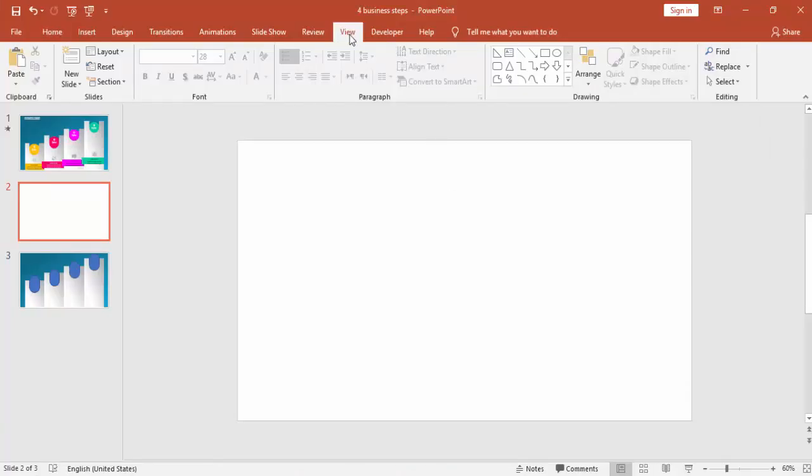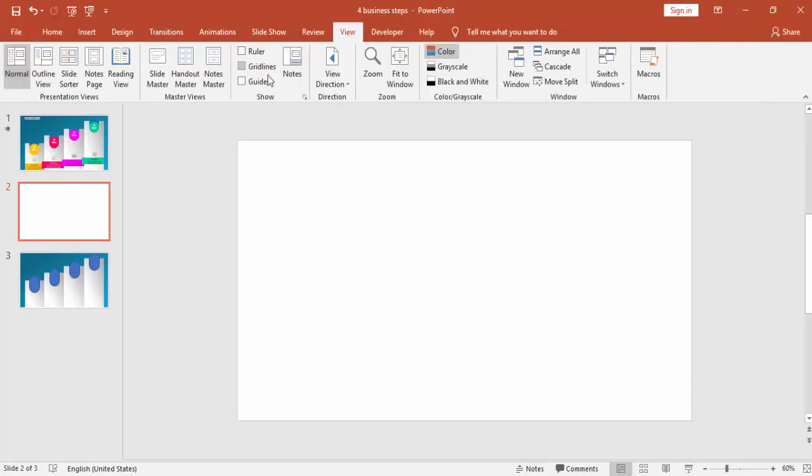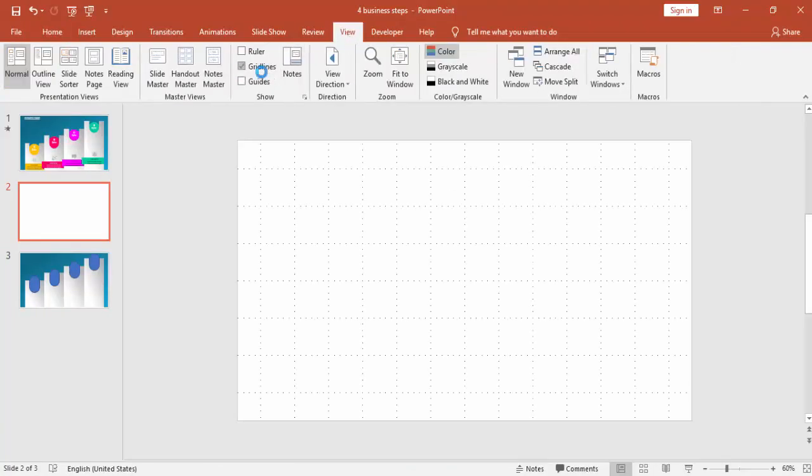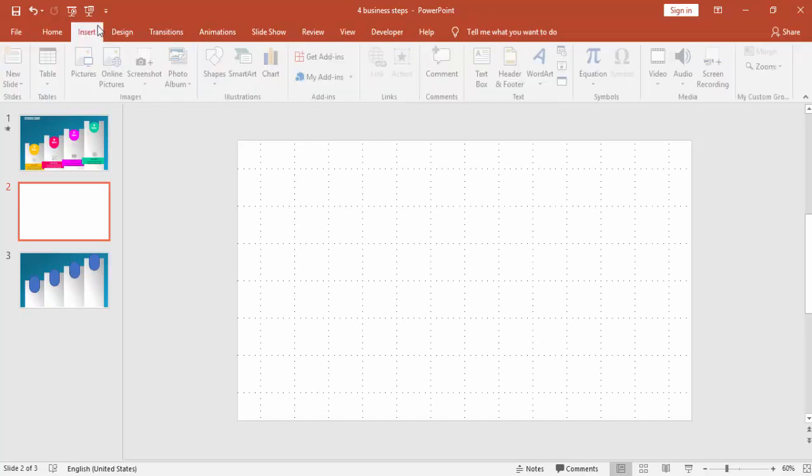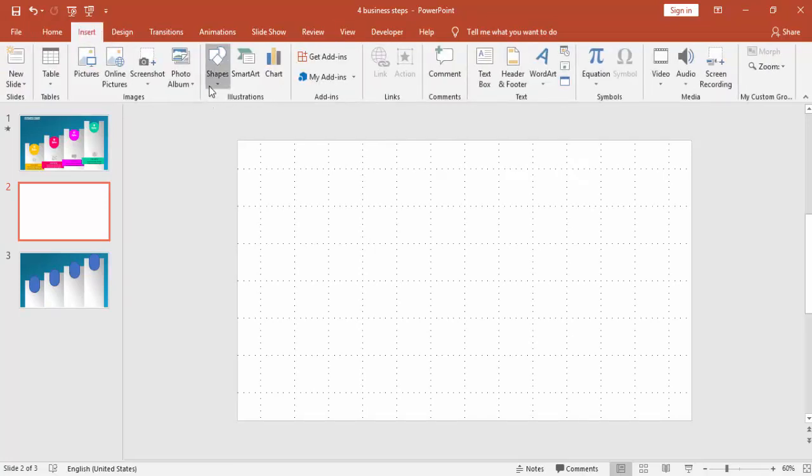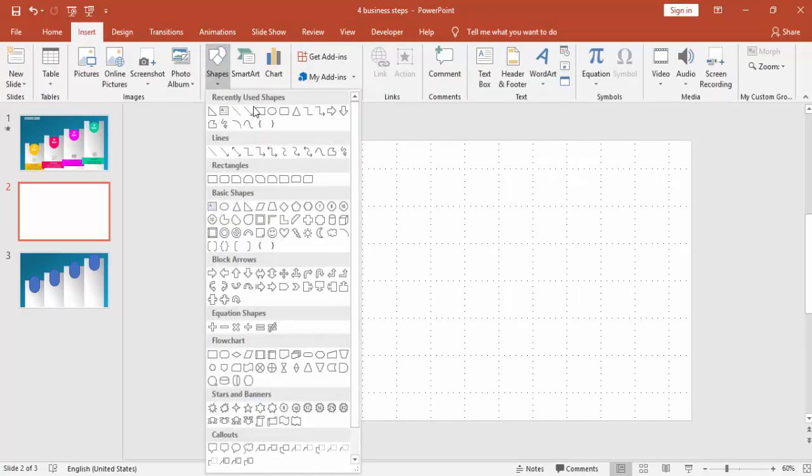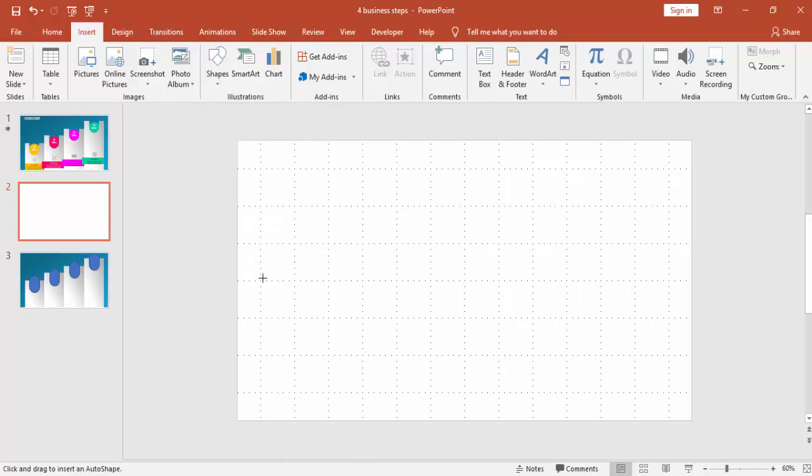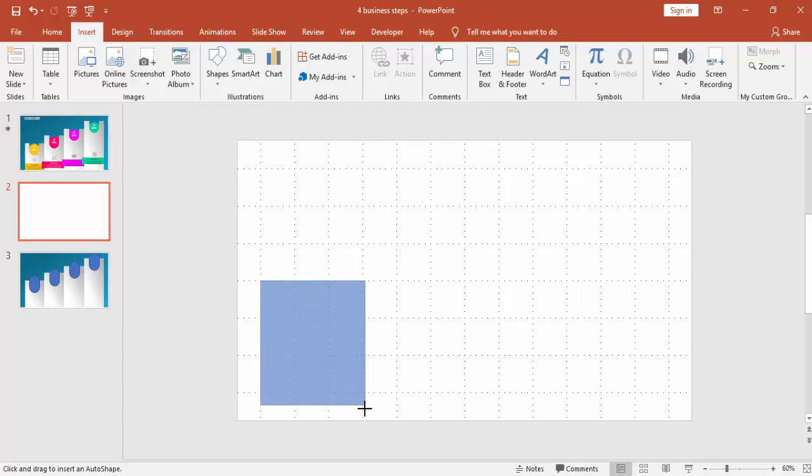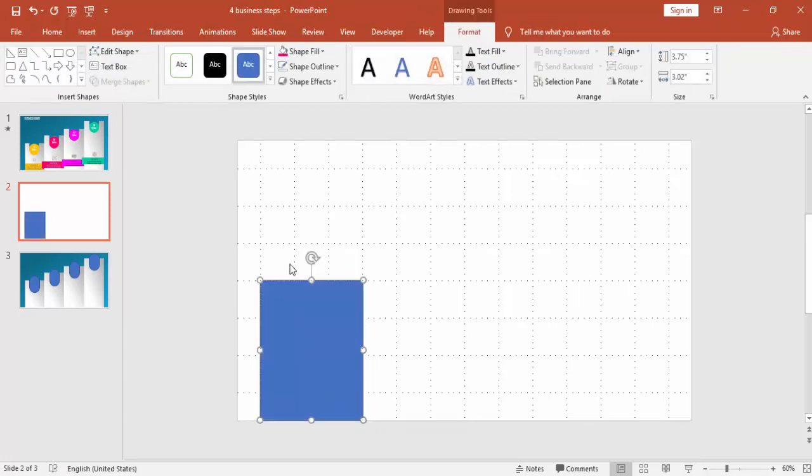Add a new slide, go to view, enable the grid lines, go to insert, select shapes and a rectangle. I am drawing the rectangle in three grid lines. You can see that one, two, and three.